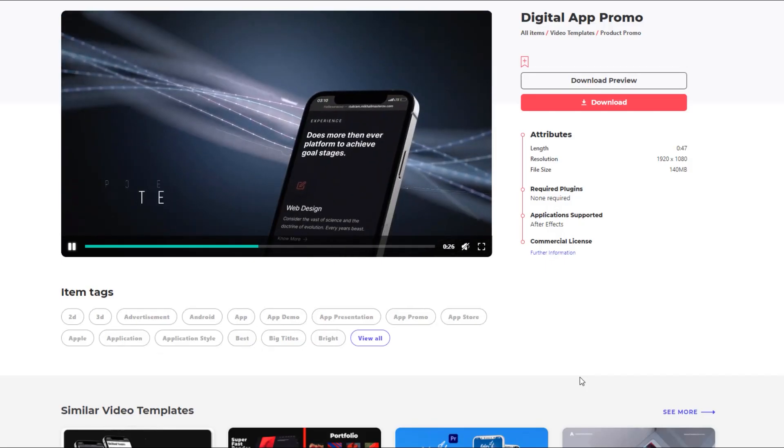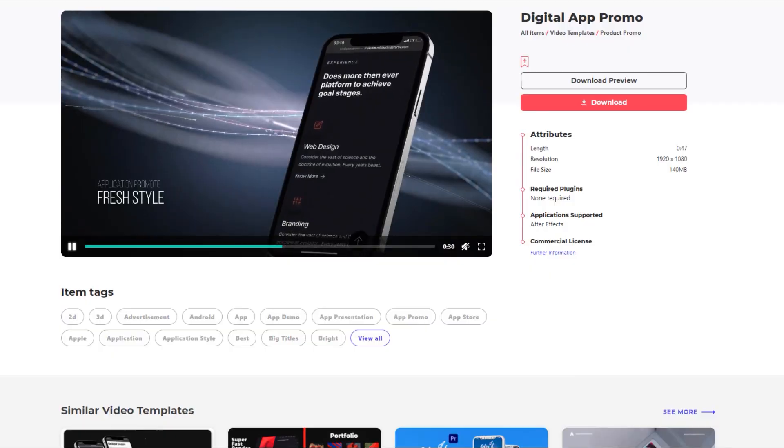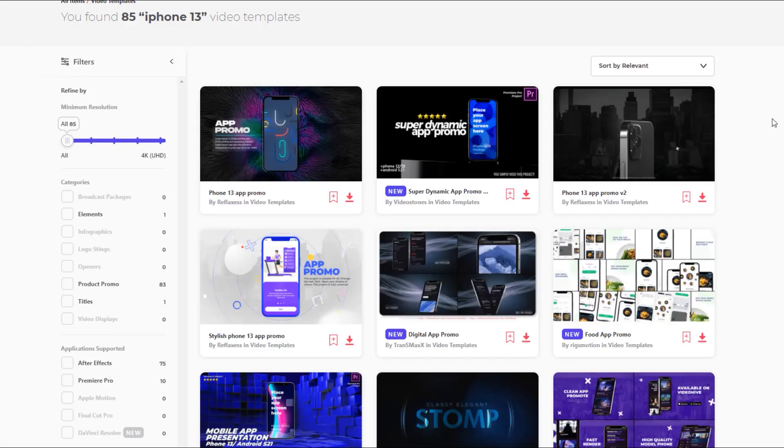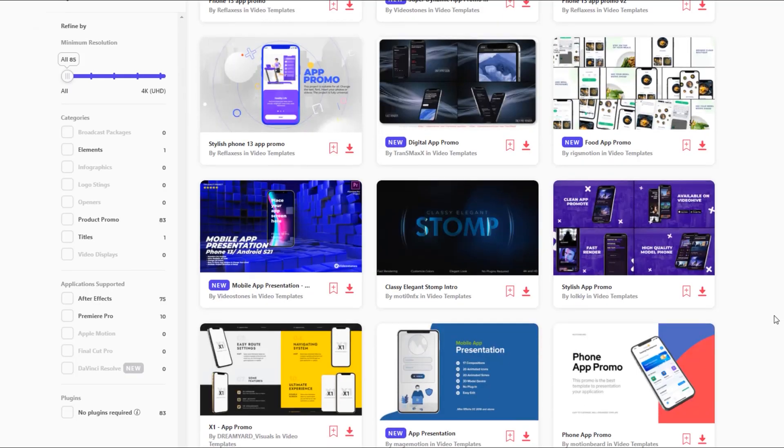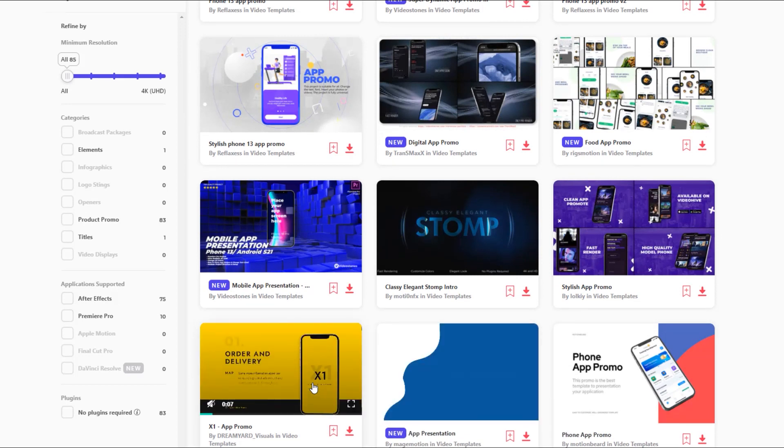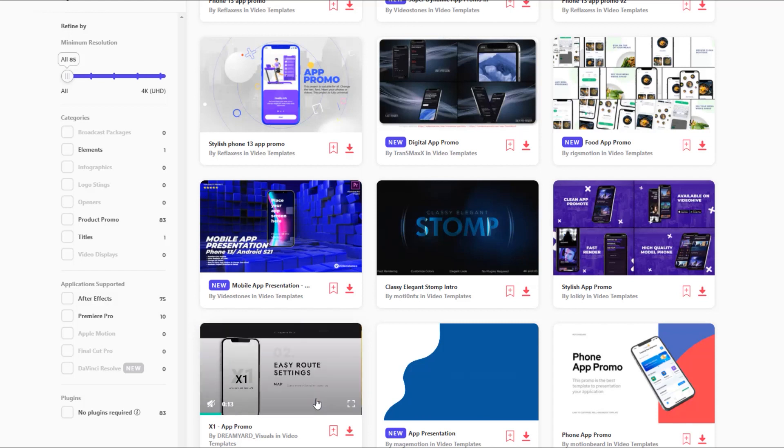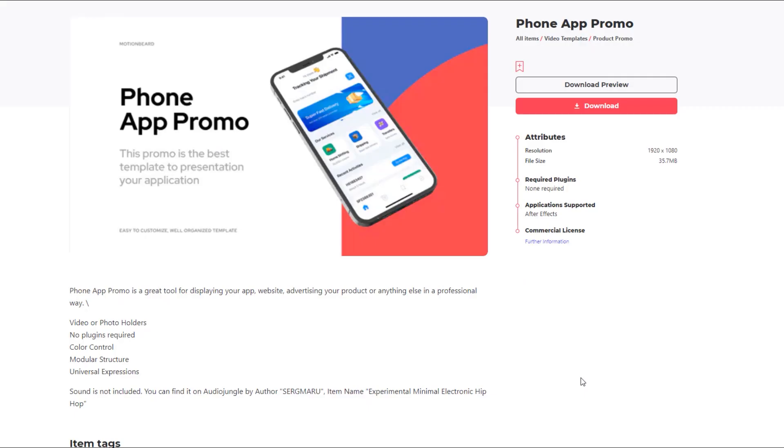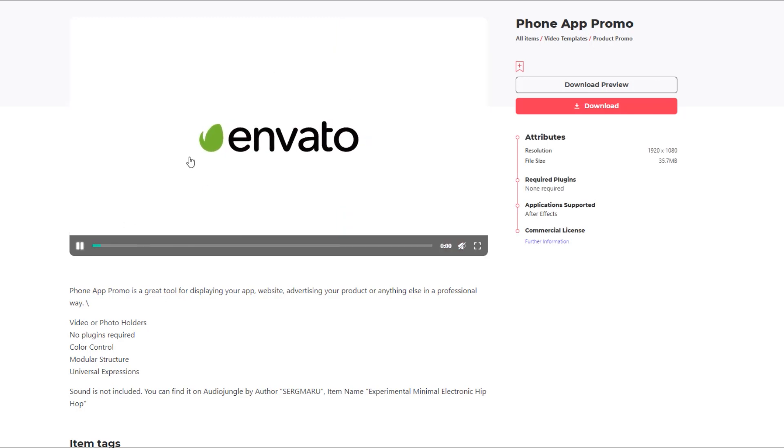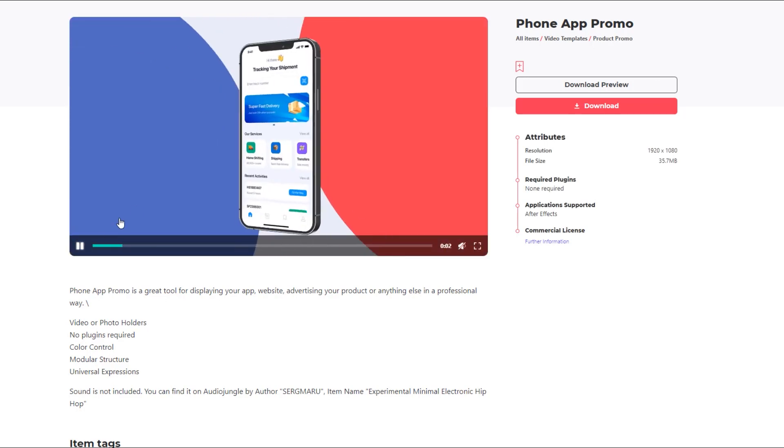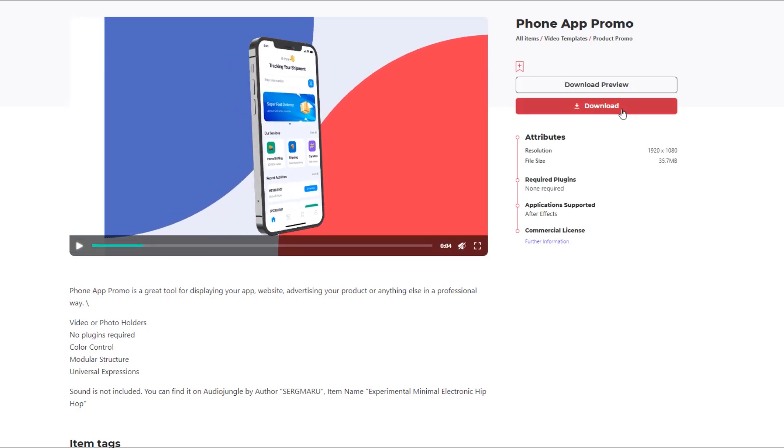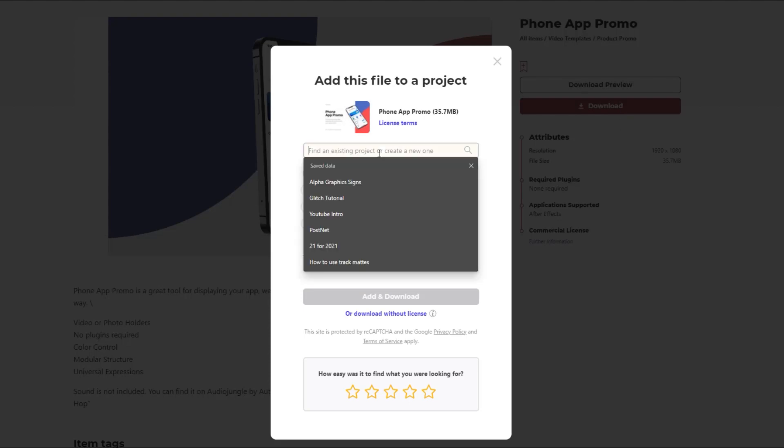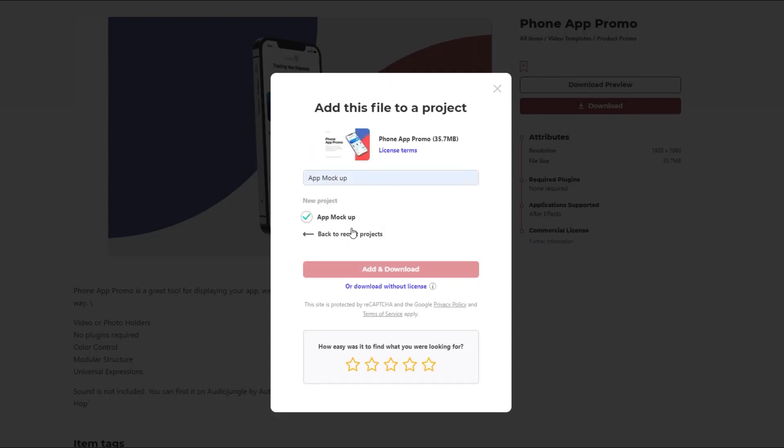So as I mentioned in the intro, today's sponsor is Envato Elements. For this app mockup preview, I am using a template I downloaded from Envato Elements. As you can see, they have a huge selection of high quality templates just like this one to choose from. I ended up going with this one because I like this particular animation for the intro to this video. So once I've picked my template, I just hit this little download icon,